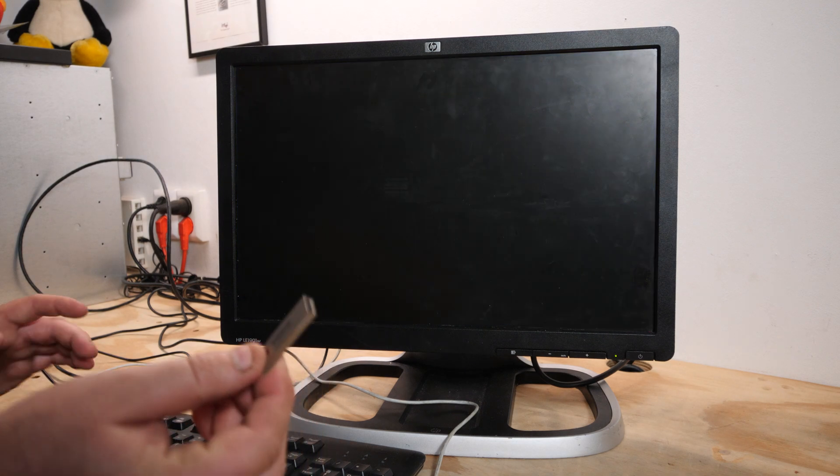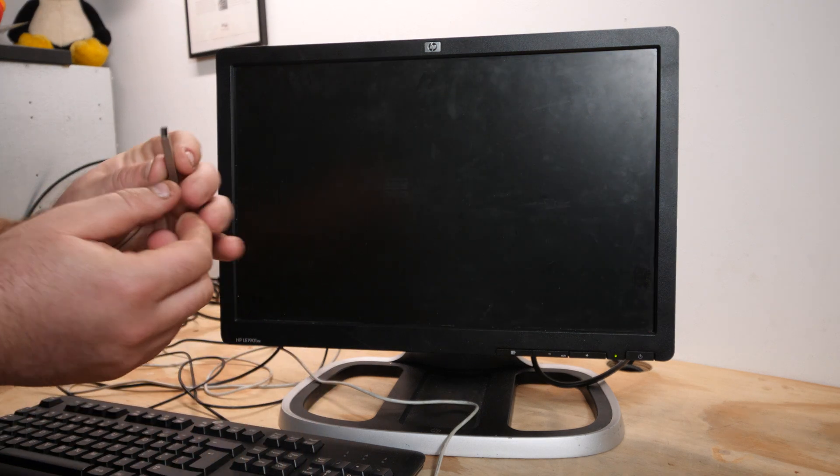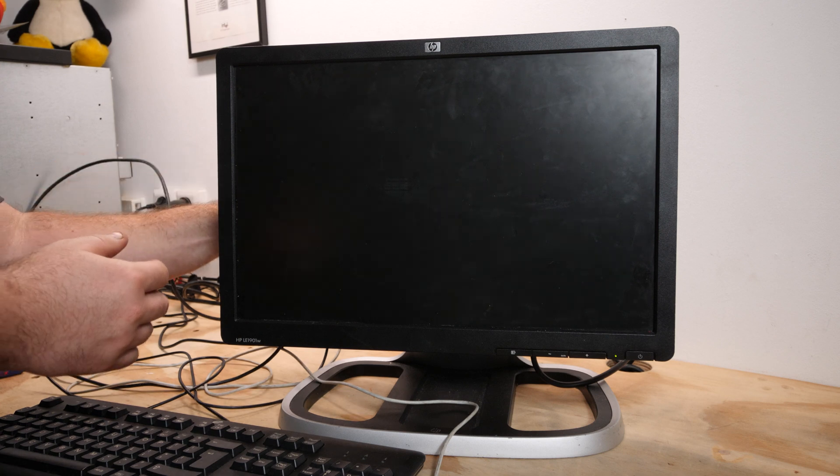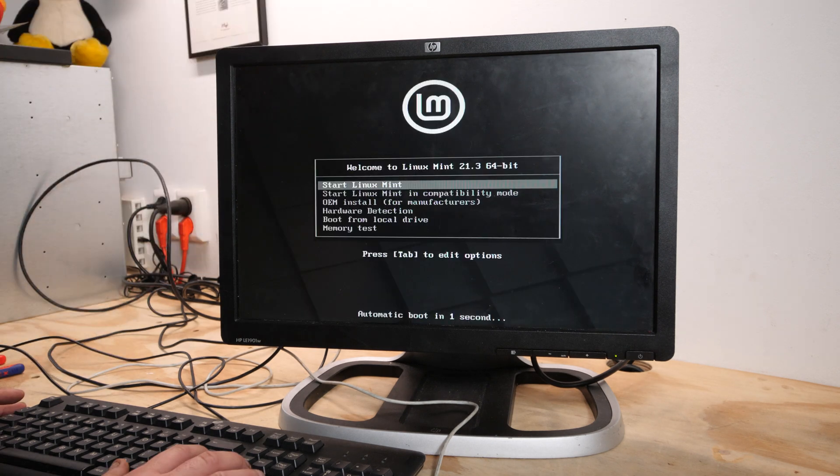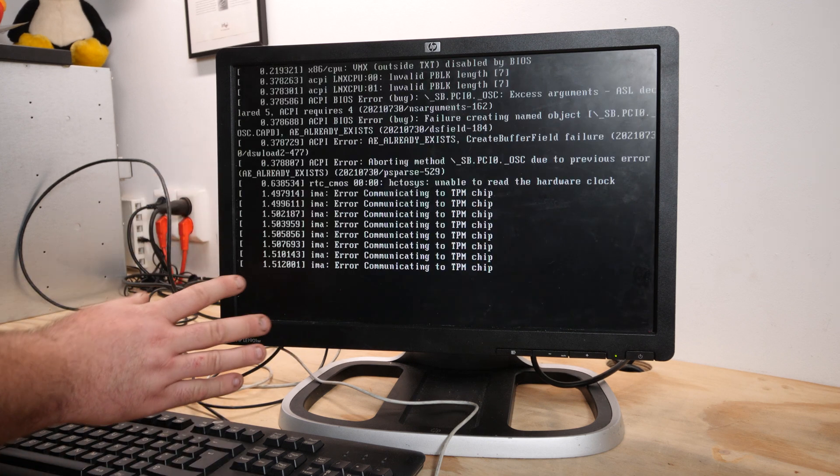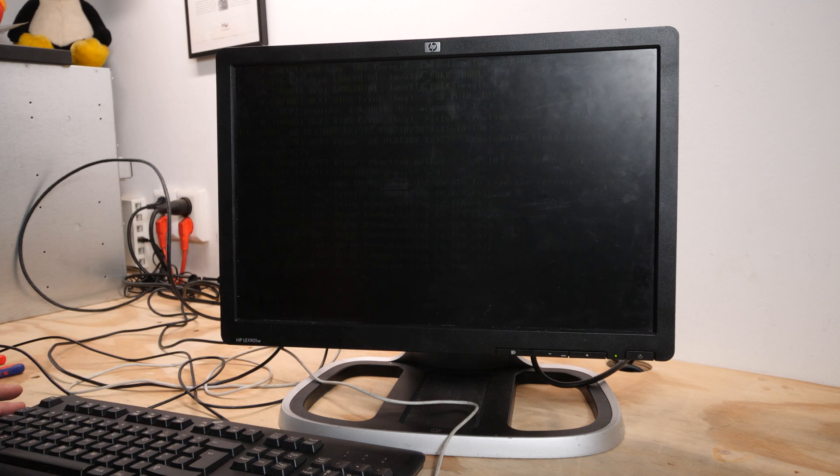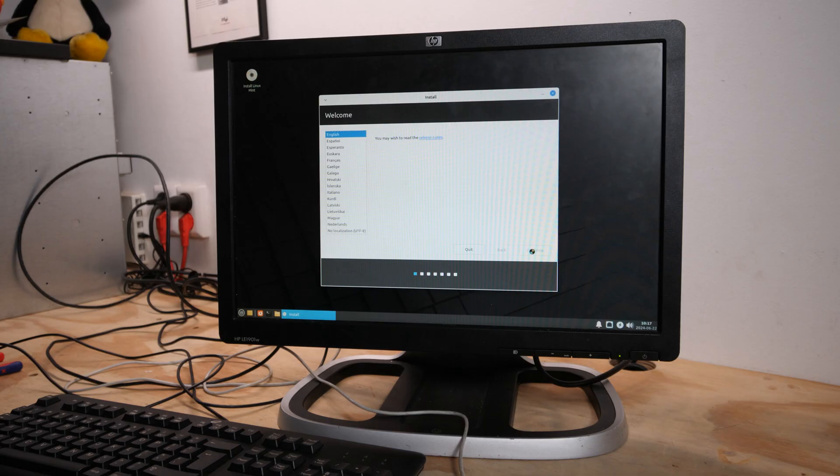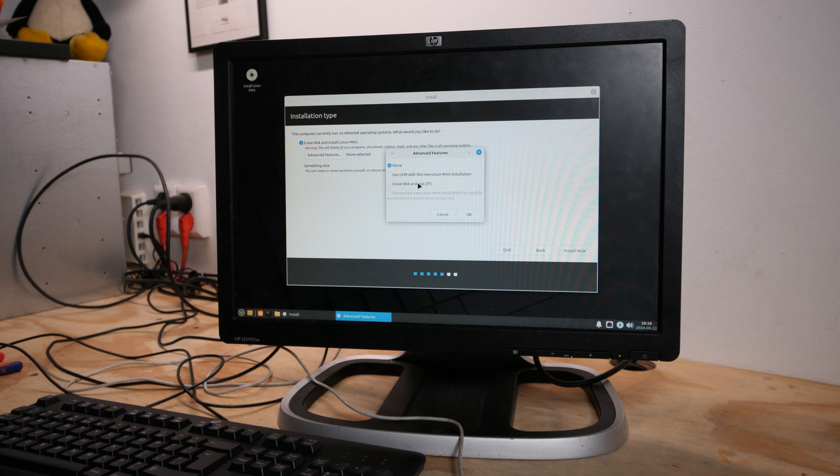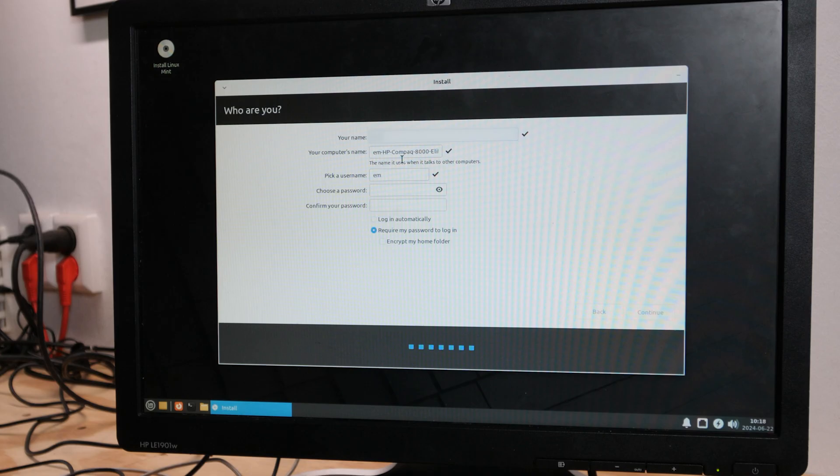And I made a USB stick with Linux Mint so let's try to install that. Welcome to Linux Mint 21.3 64-bit, and this is the most lightweight version that Linux Mint has. Install Linux Mint, install multimedia codec. Oh nice, Linux Mint can use ZFS but let's just erase disk and install Linux Mint.